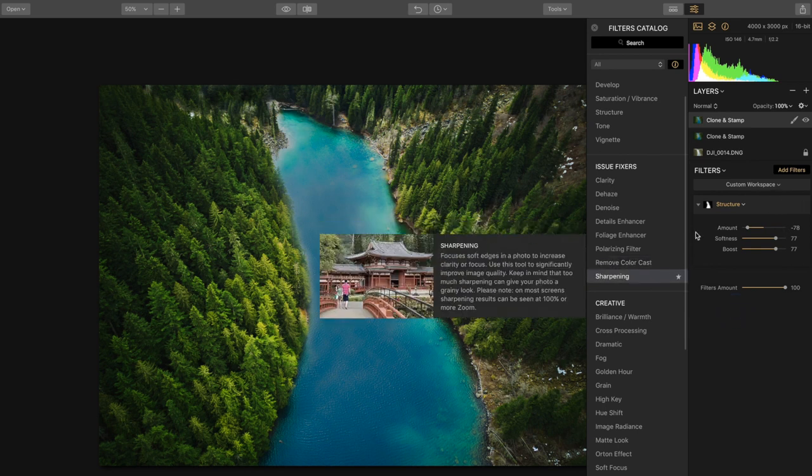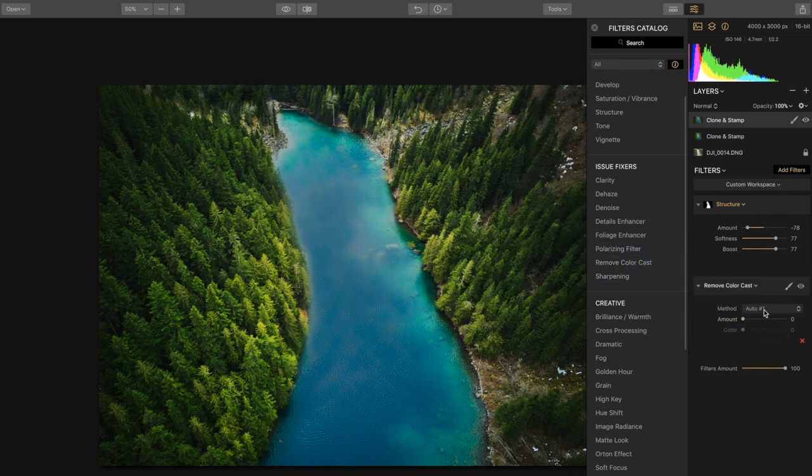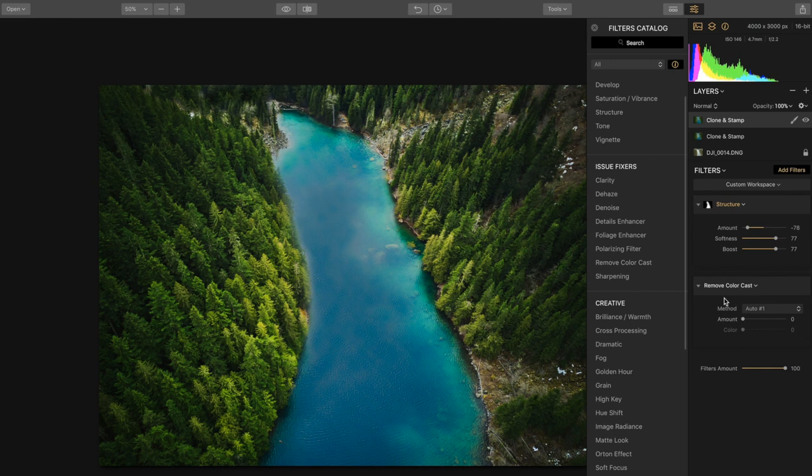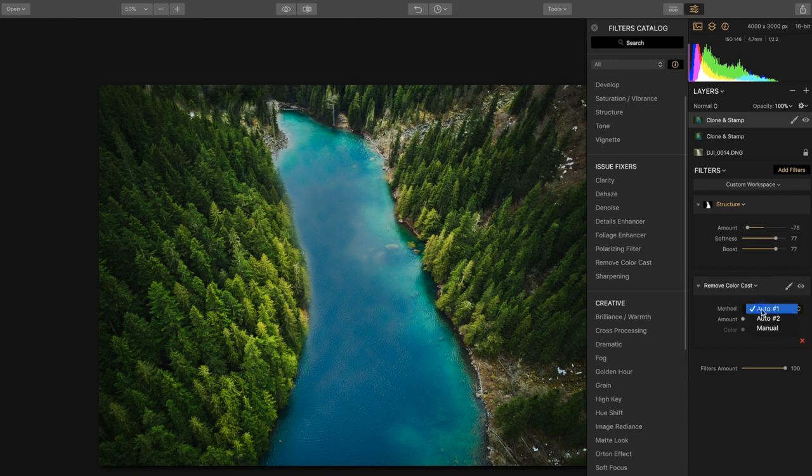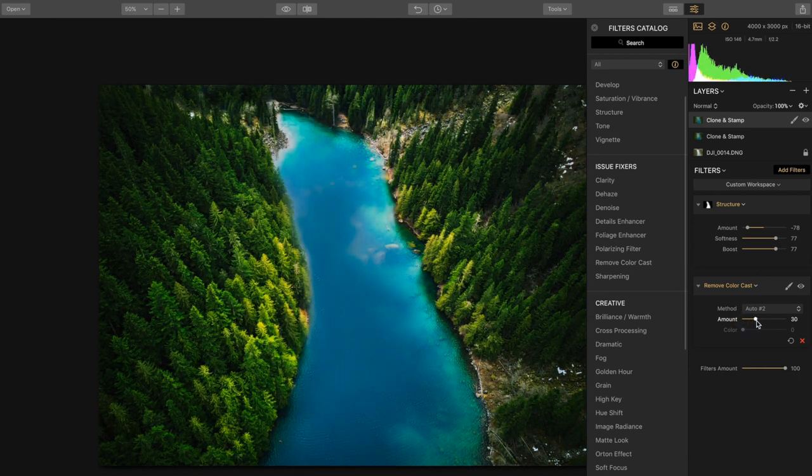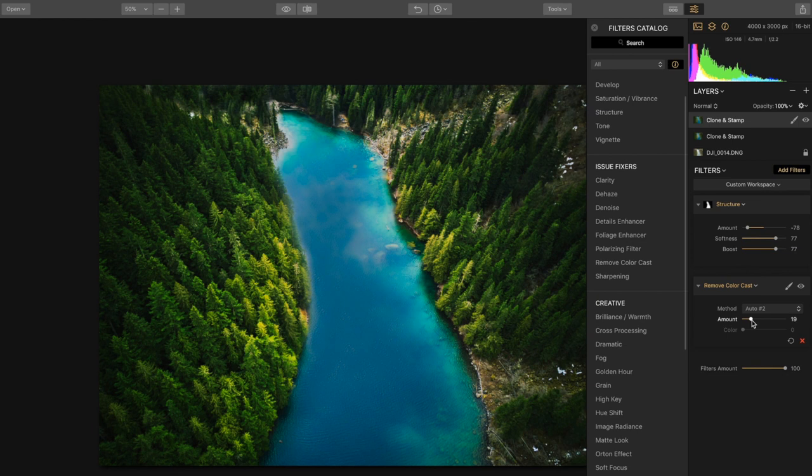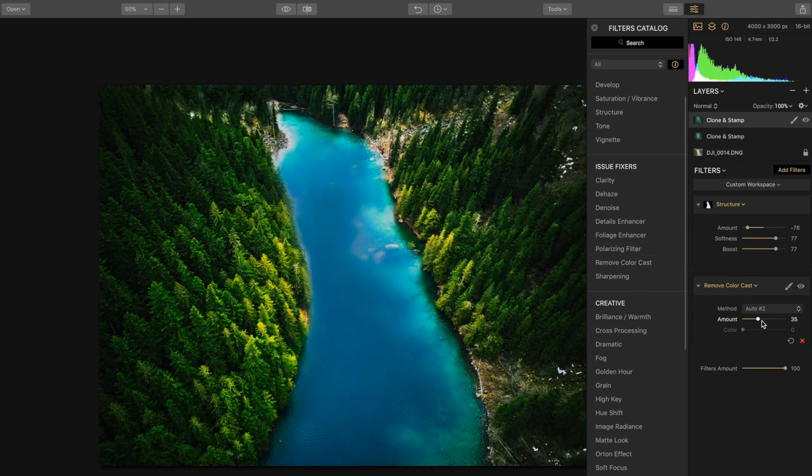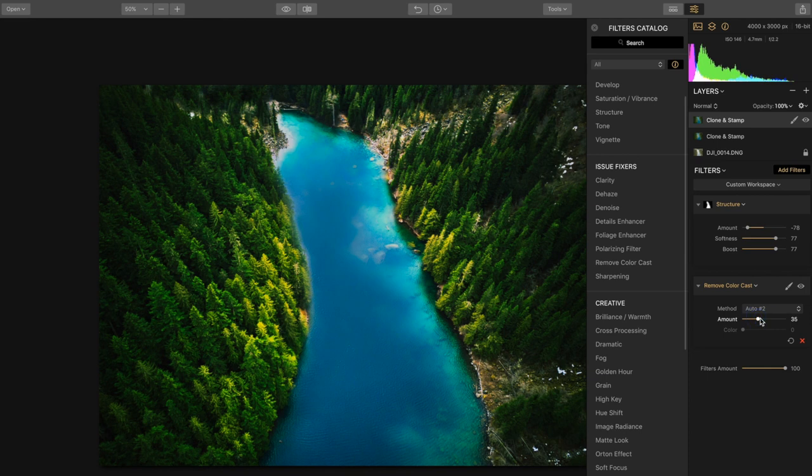The next filter that we want to add is remove color cast. So we're going to click on that. And what we want to do here is we want to remove this kind of cloud-like artifacts that we're getting from the clone stamp. So what we're going to do is select method number two, we're going to bump up that amount. And you can see that that kind of cloudy look is starting to go away. So that's perfect, look at that. Unbelievable. Probably about 32 to 35 is where I'd like it. That's really helping along these areas.